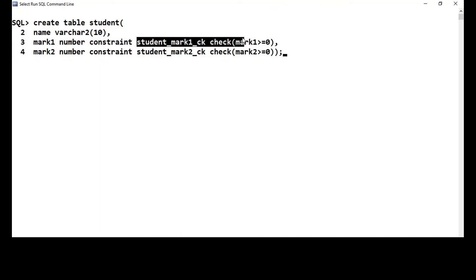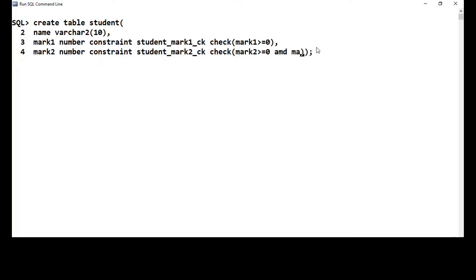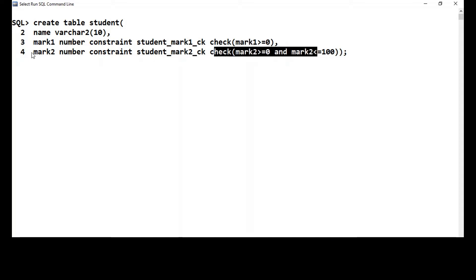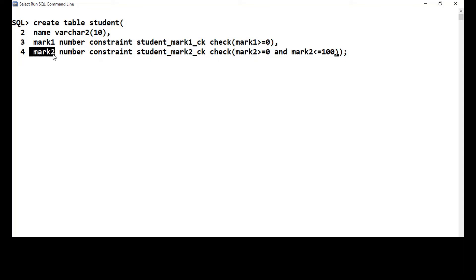When I apply this constraint, is it applicable to the name column? No. This definition is applicable only for the mark1 column, and this definition is only for the mark2 column. Let me also add that mark2 should be less than or equal to 100. So mark2 must be within a range, while mark1 just needs to be greater than or equal to zero. Whatever condition I am applying is applicable only for that column — not for any other column. Such constraints are called column level constraints.